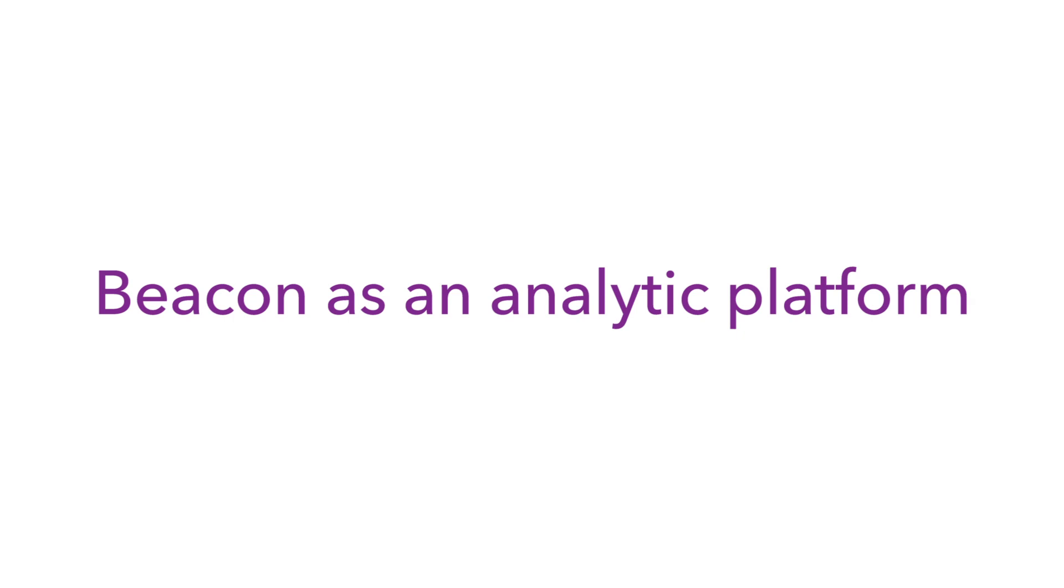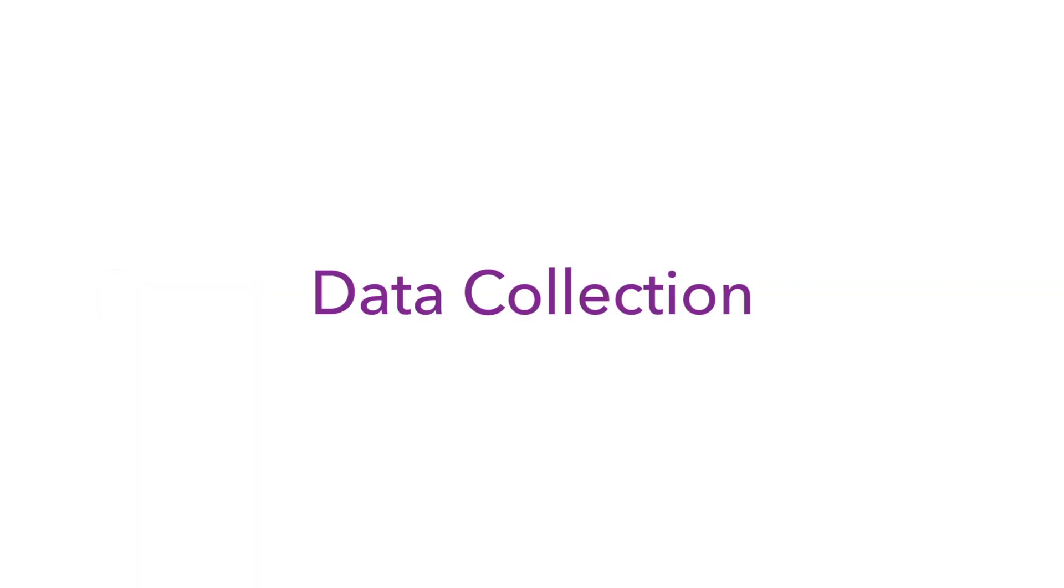In the following video, we will explain how to use Beacon to analyze publicly available COVID-19 data. I'll be using the same toolset that all Beacon customers have access to. Let's get started with collecting some data.